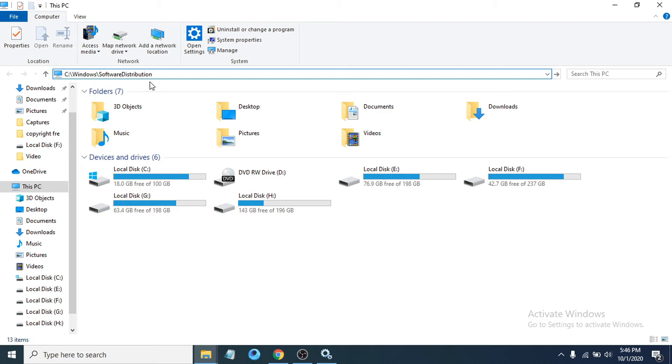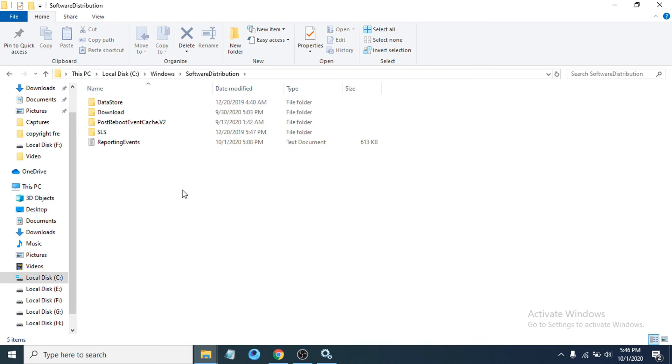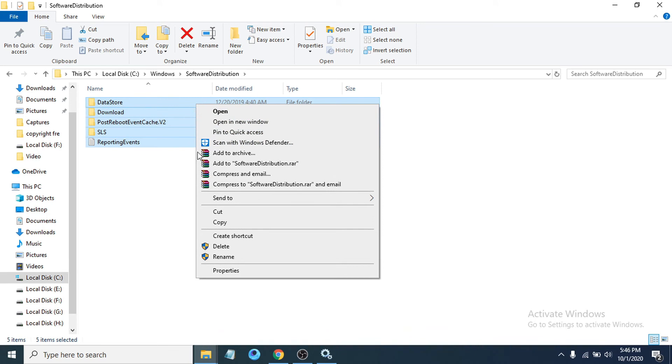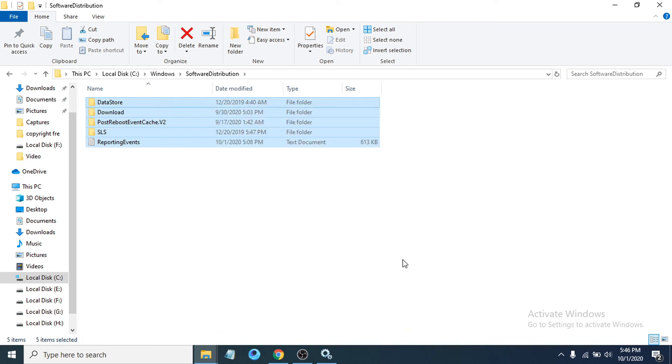Hit Enter, and if you find some files there, select all the files and delete them. After deleting all the files,